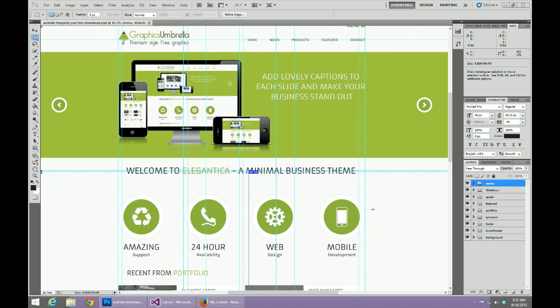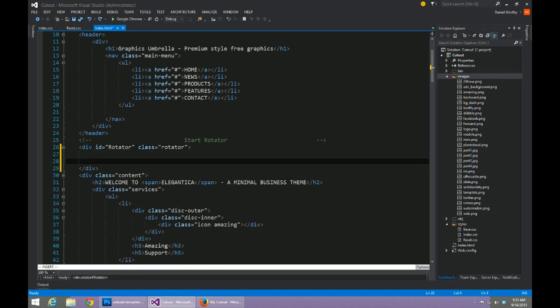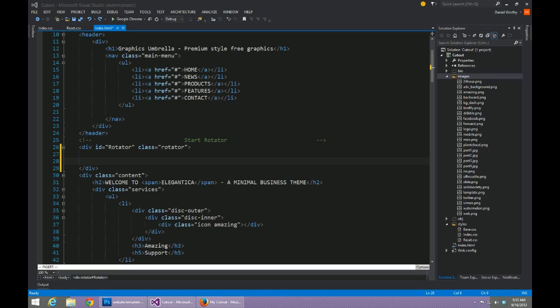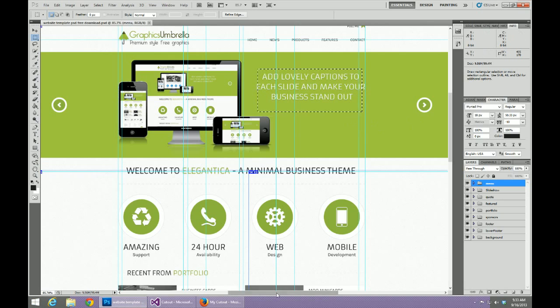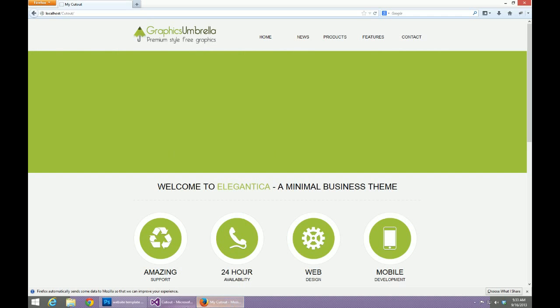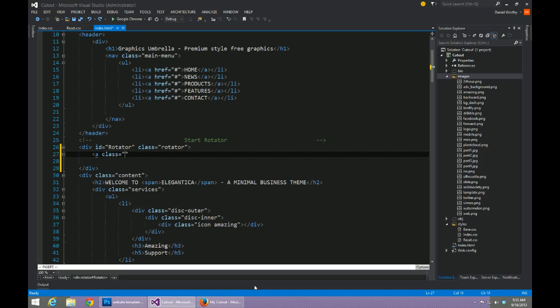Inside of our HTML we actually need to code out our elements. Directly inside our rotator we need to have a previous and next button. These don't need to be inside another element or anything like that. So I'm going to type out two hyperlinks, give them a class of previous and next.